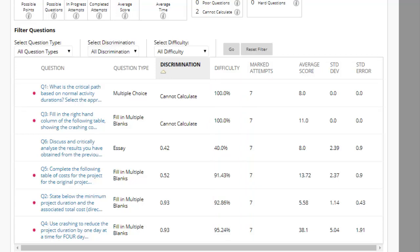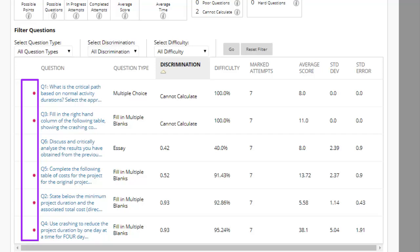A red circle will appear next to questions labeled either easy or hard and questions with poor discrimination values. These are the questions that you might need to investigate.